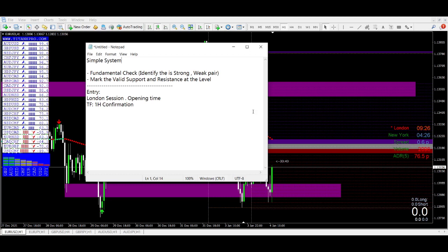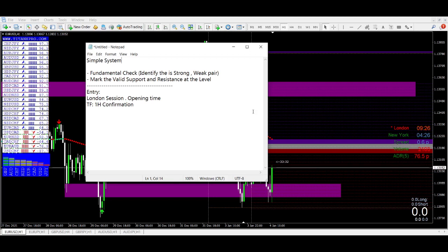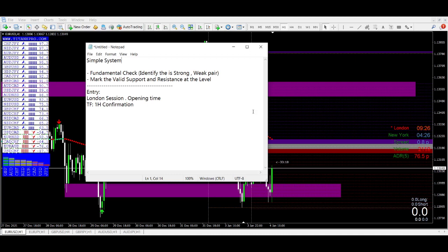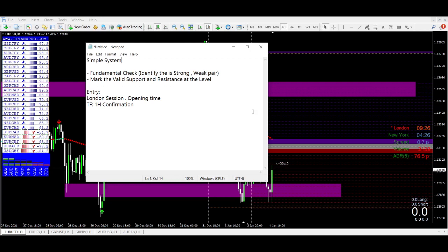The best entry moments are during the London session opening times — maybe half an hour before you have to check it. The best time frame I think is the one-hourly for confirmation. I'll tell you what I mean by that, and let's begin right here using euro/USD as an example.